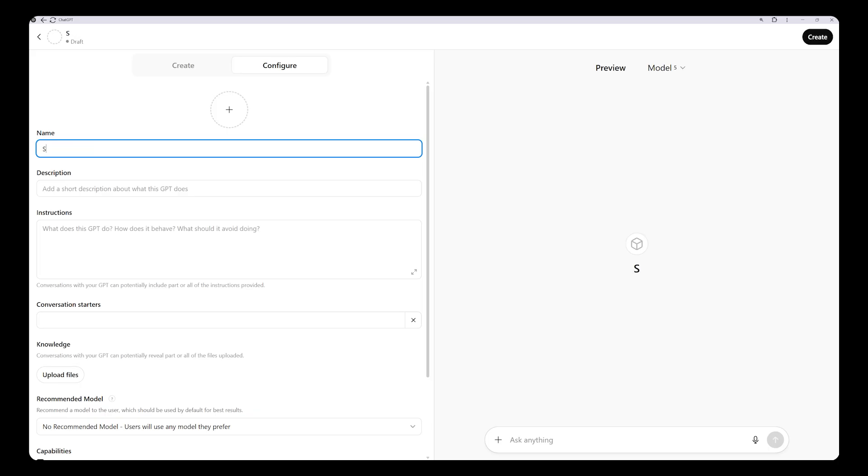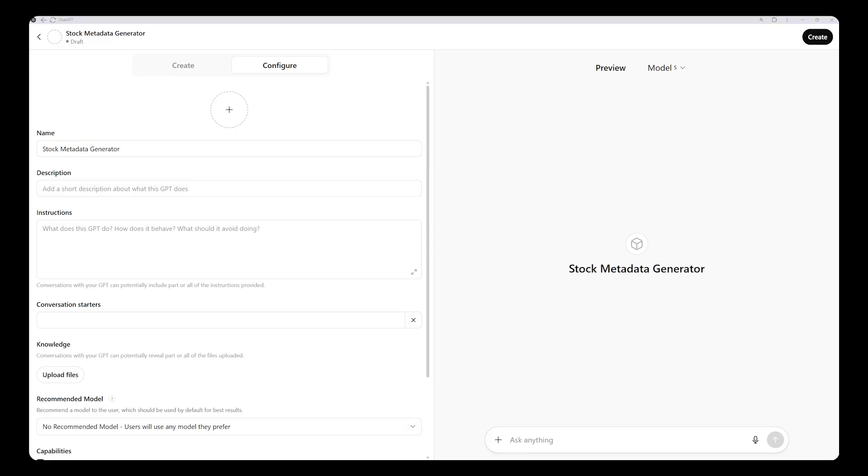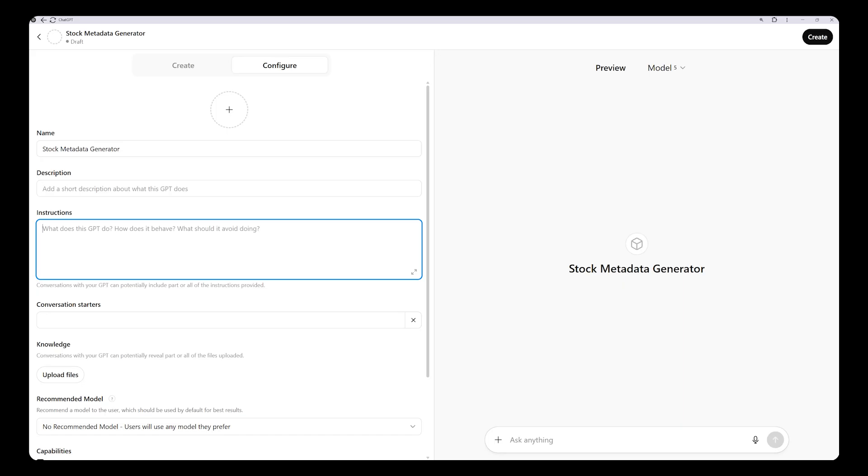Next, move on to the description and instruction fields. What you write here defines what the AI will do, how it will behave, and which standards it will follow. The rules should be written clearly. For example, if you want the title or description to be limited to 200 characters, you should specify it here so you won't have to manually shorten the text later. To truly save time, you should define these limits in detail.